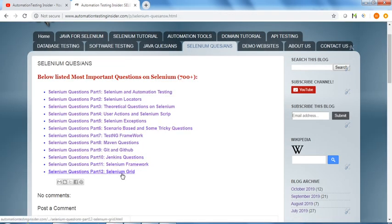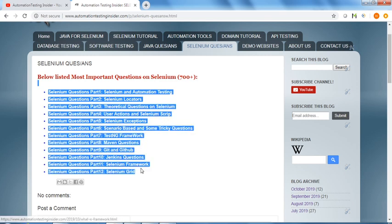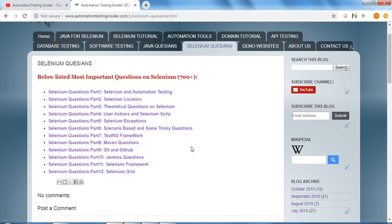We have Selenium Grid related questions as well. These are very important questions, so prepare accordingly.